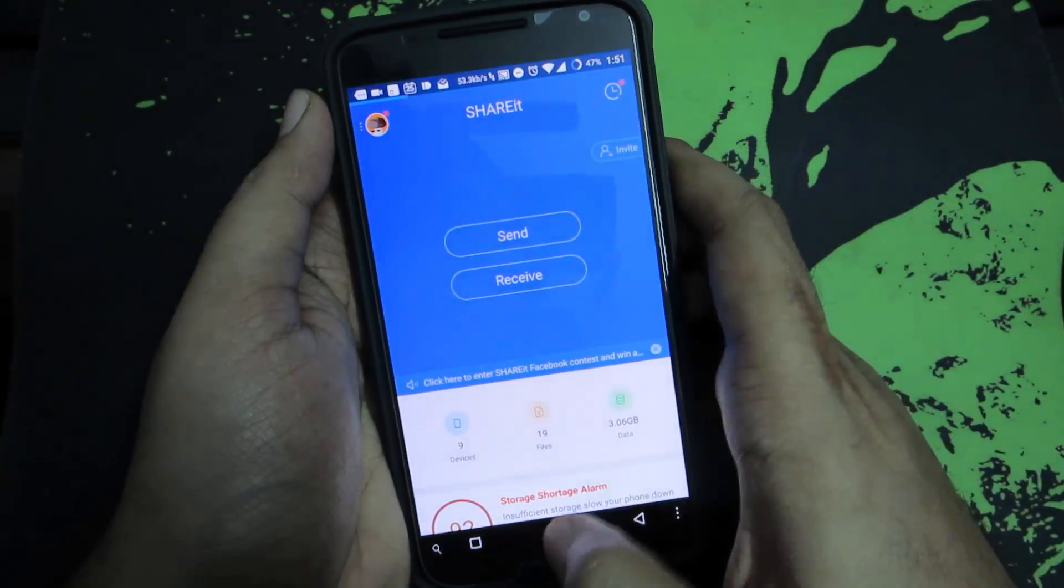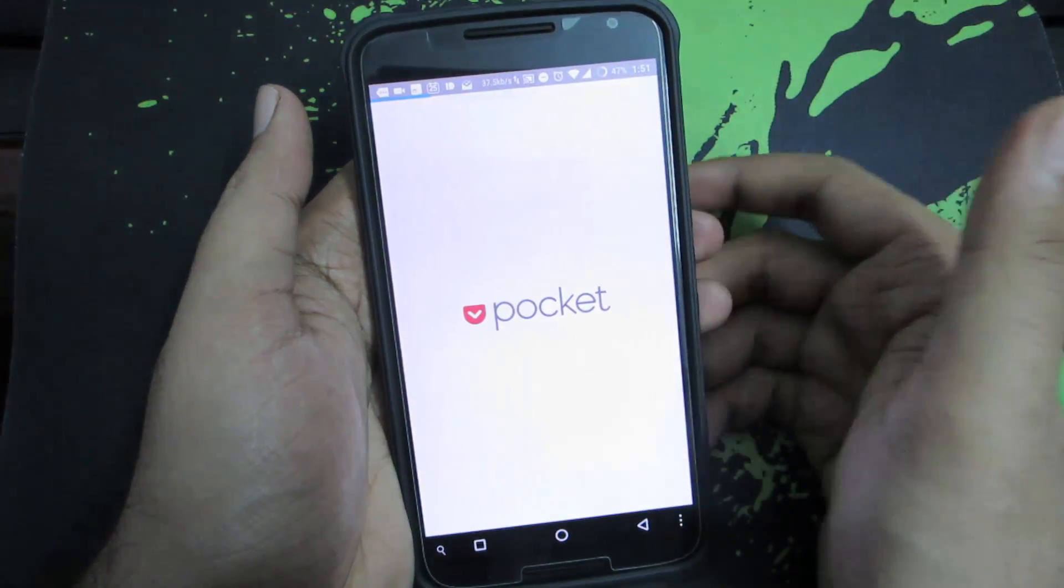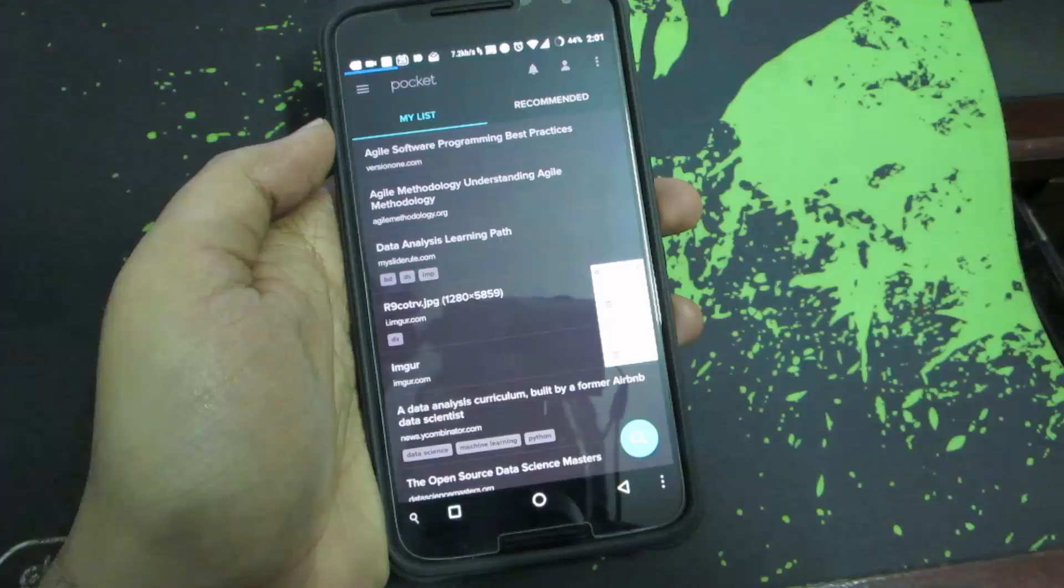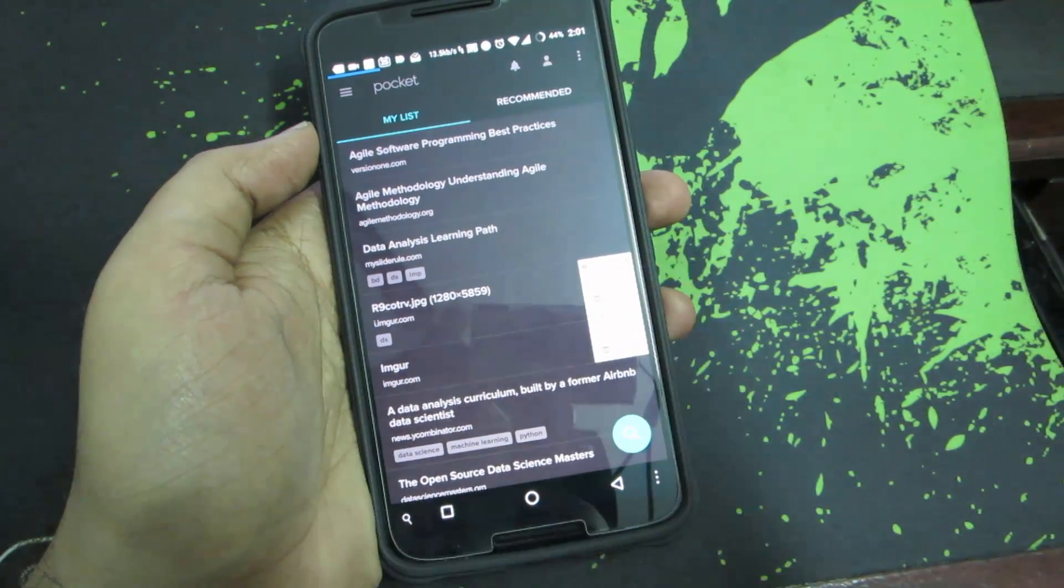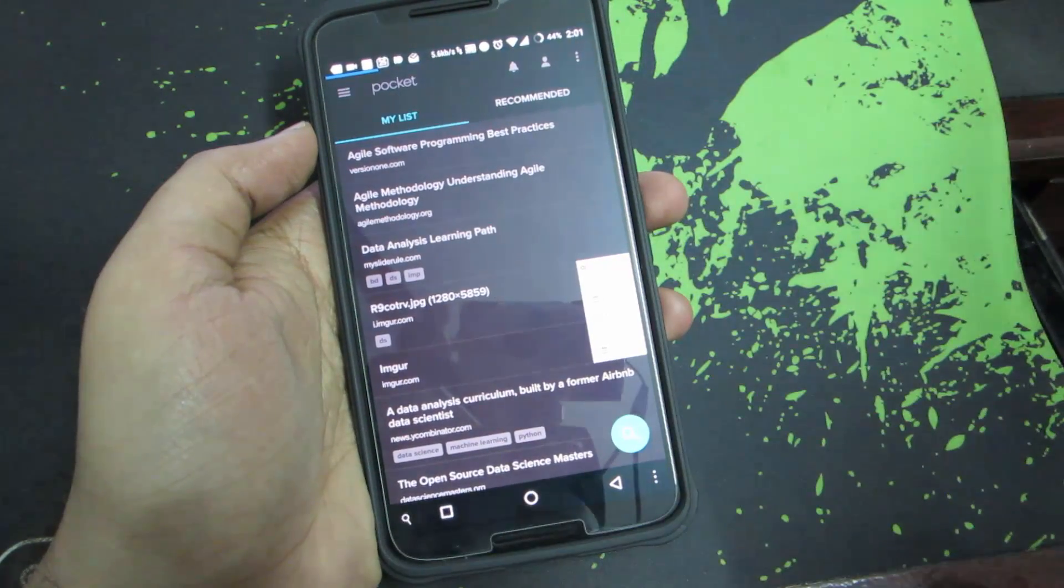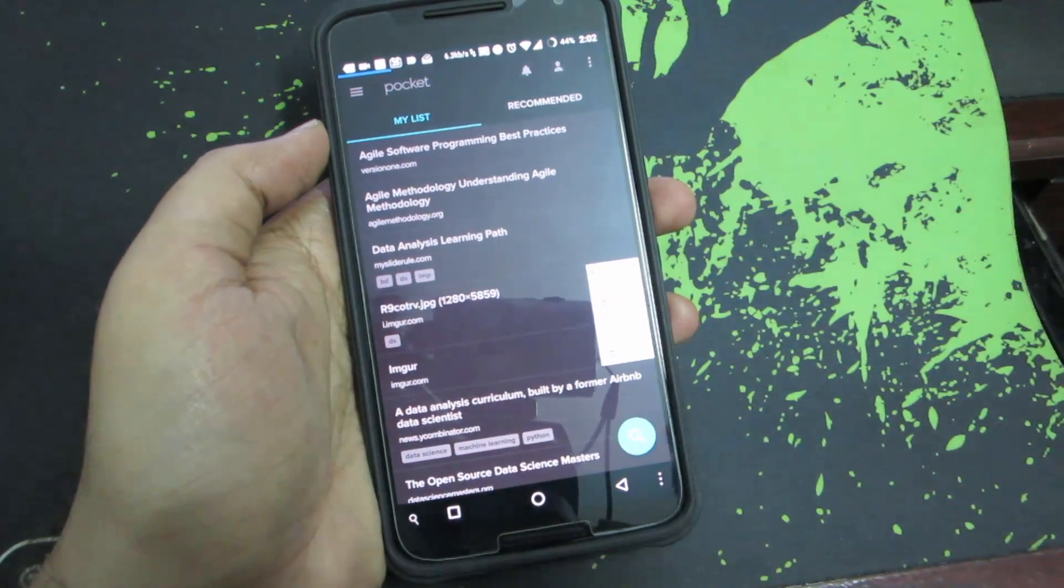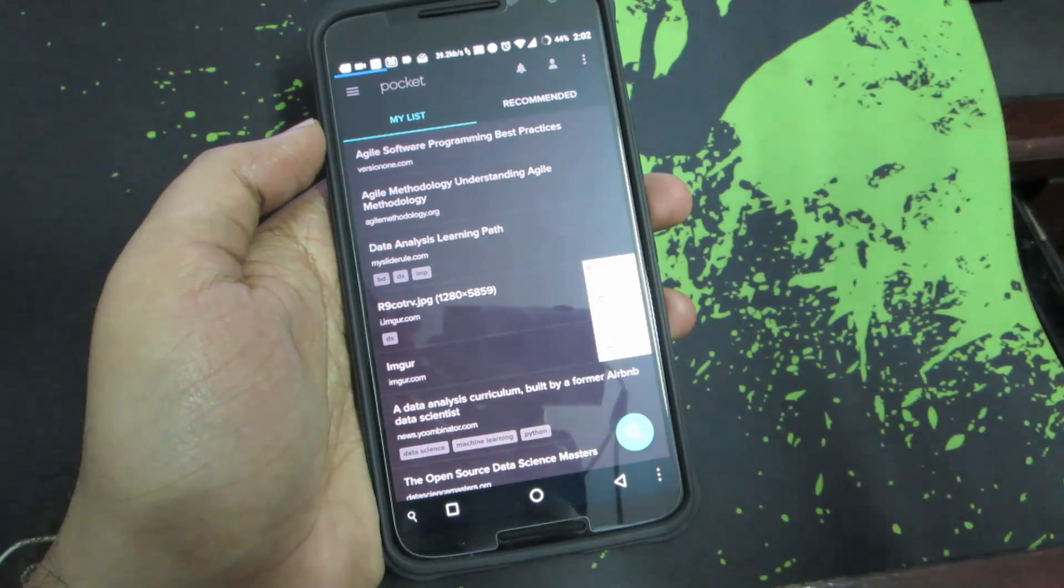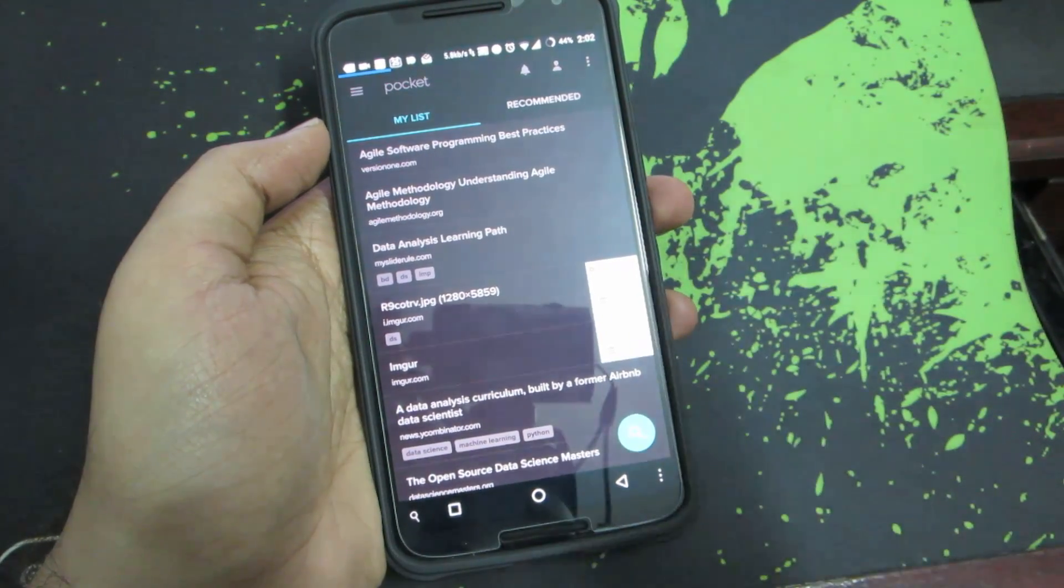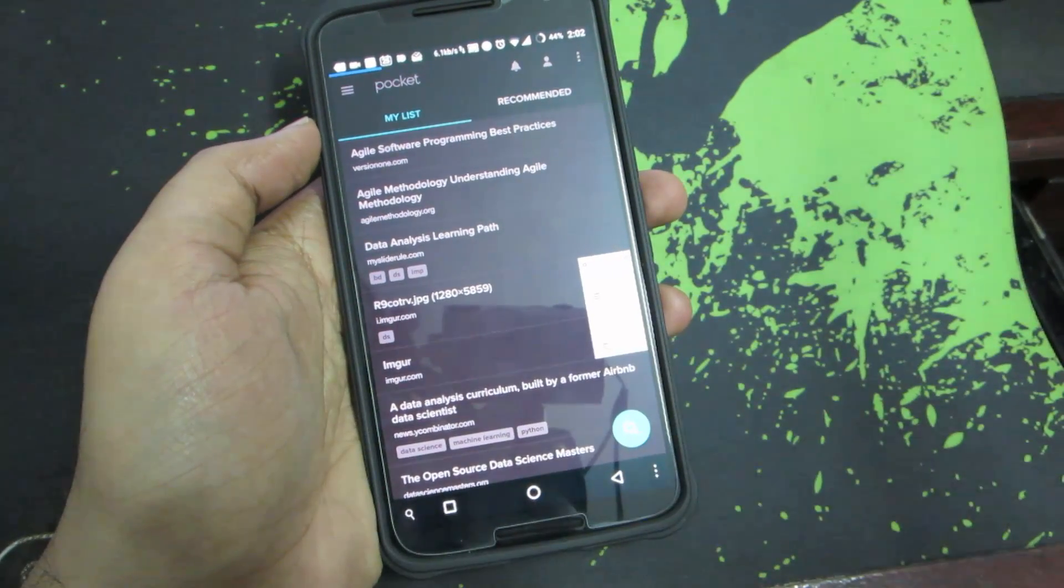The next app in our list is Pocket, which is like an offline article reader. If you have any article that you want to read later, there might be many cases where the website might be down later or you don't have internet access or the author might have changed some content in it.